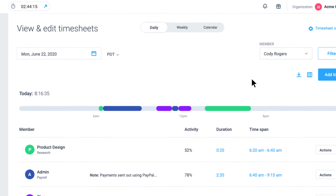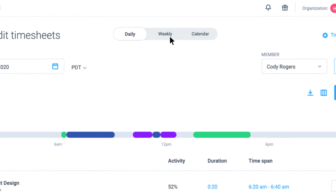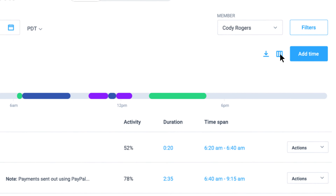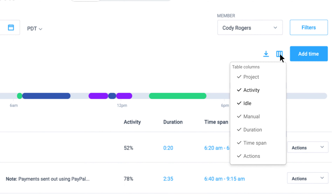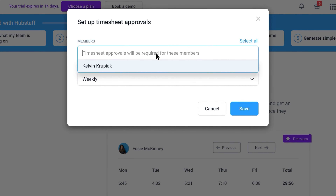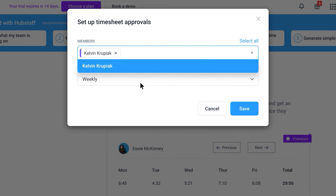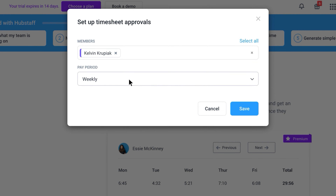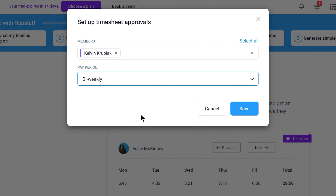You can customize your layout here by day or week, or you can structure everything with different columns like activity, idle time, and more. You can also quickly enable timesheet approvals by selecting team members and assigning them pay periods.